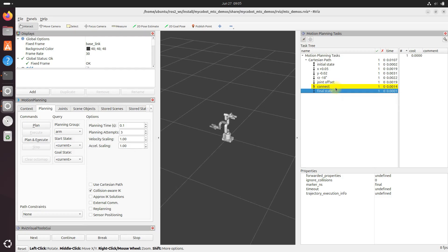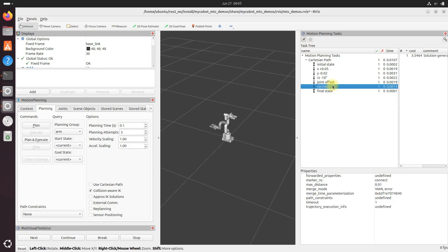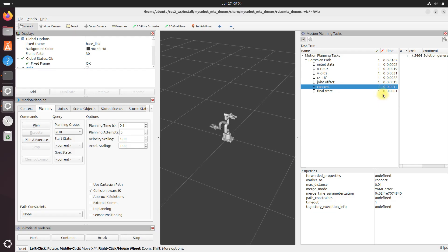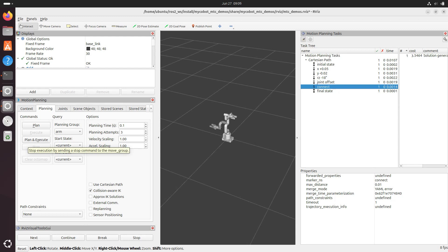Now the connect stage, this is where all the magic happens. And in our code, we've created a connect stage to smoothly link the previous stages using joint interpolation. Now the green check mark right here and numbers in this column indicate how many successful solutions were found for each part of the task. For instance, if you see a one next to each stage, it means our planner successfully found a solution for each movement. And the rightmost column over here in the task tree displays the planning time for each component in seconds. This helps us understand which movements might be more computationally intensive.